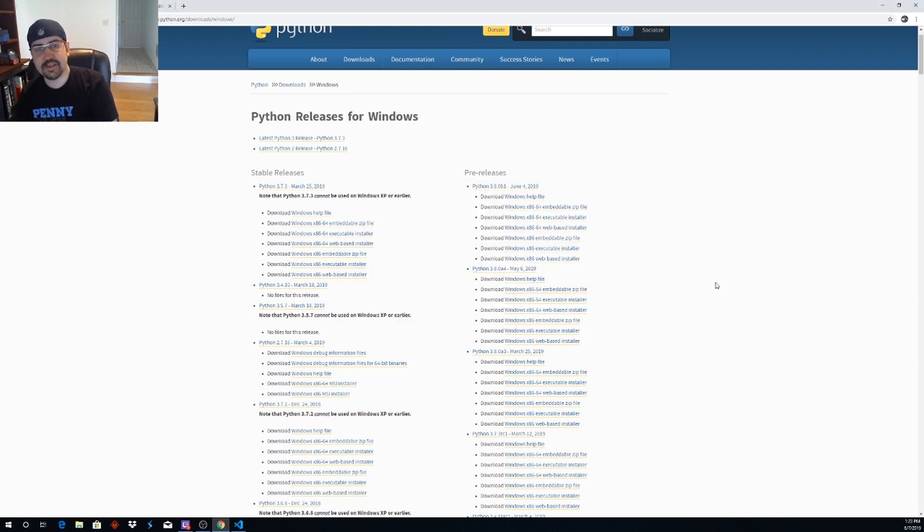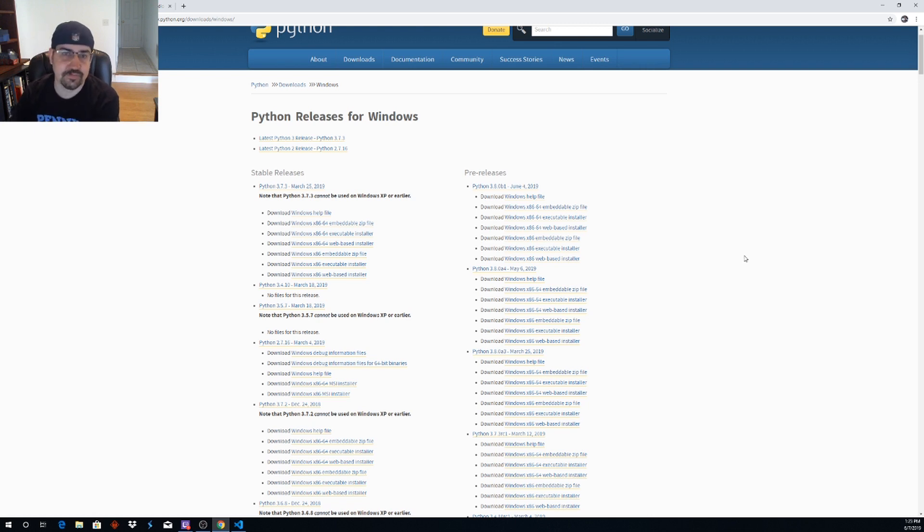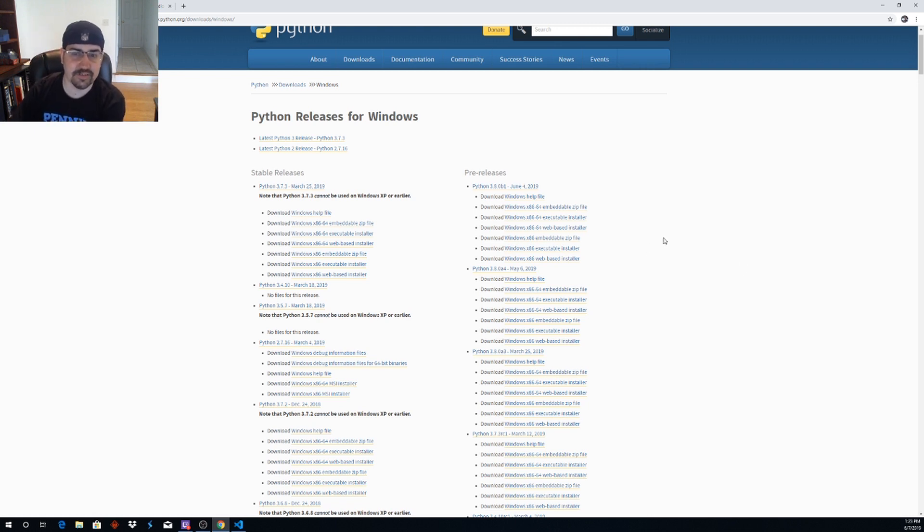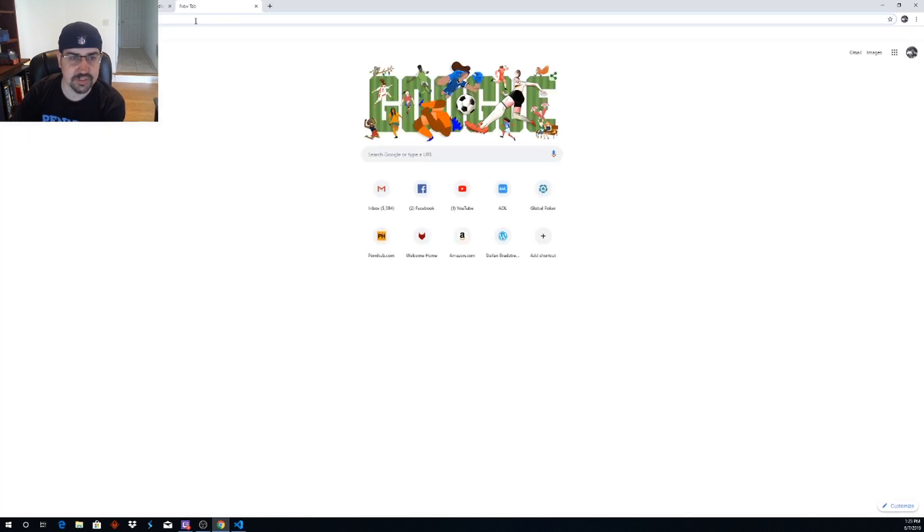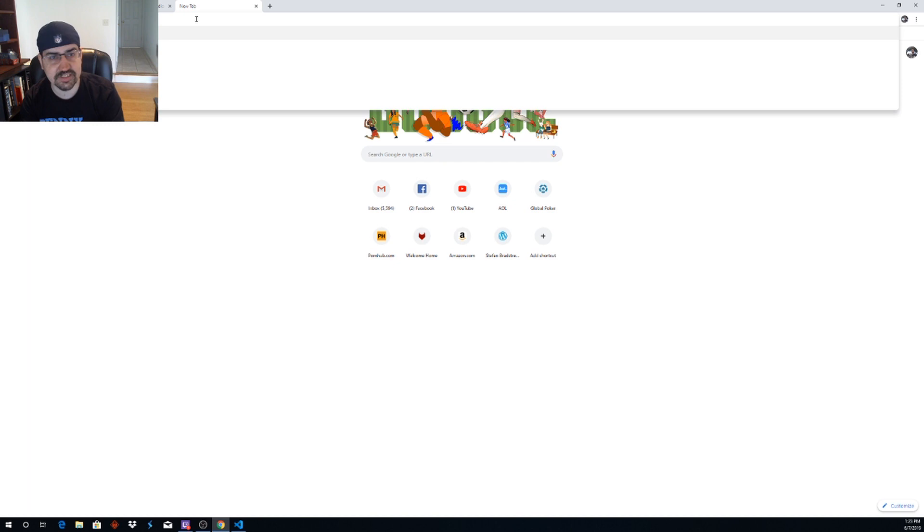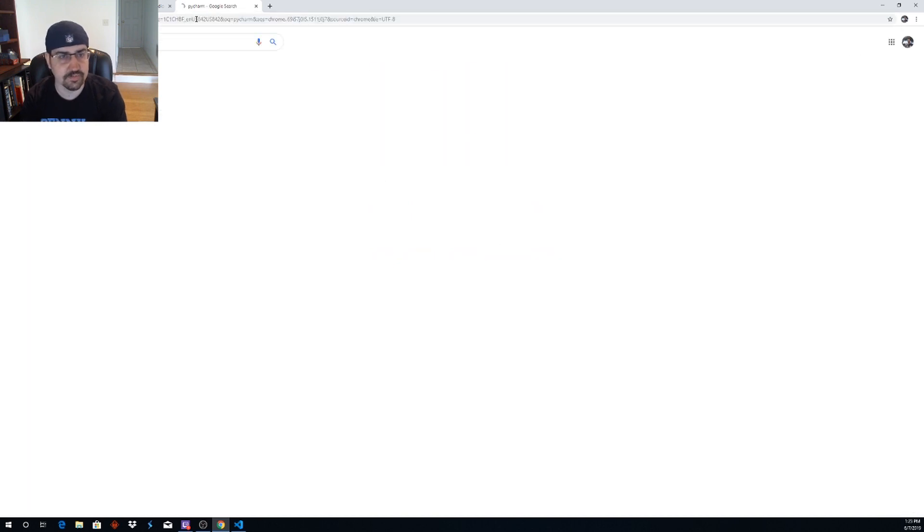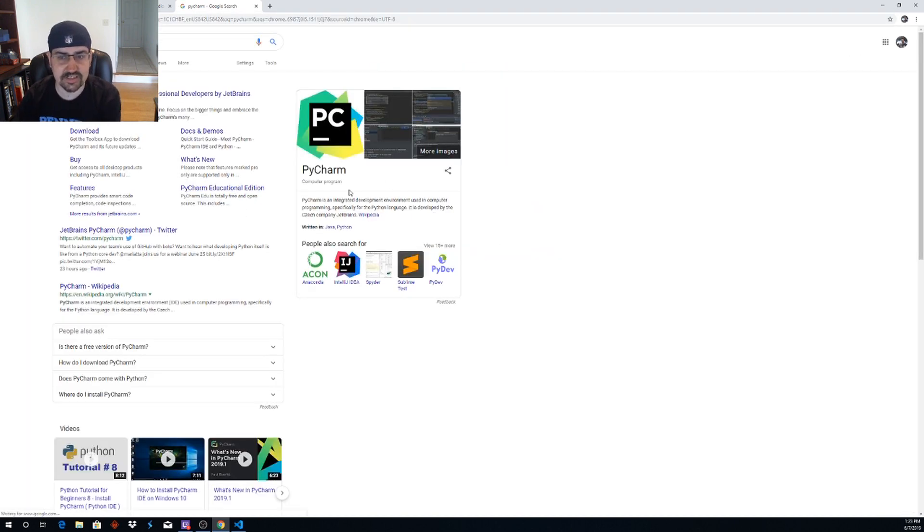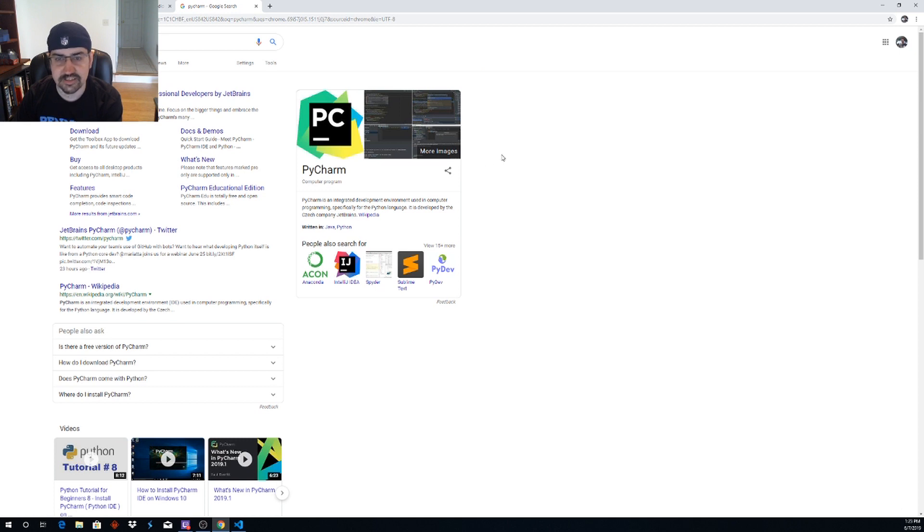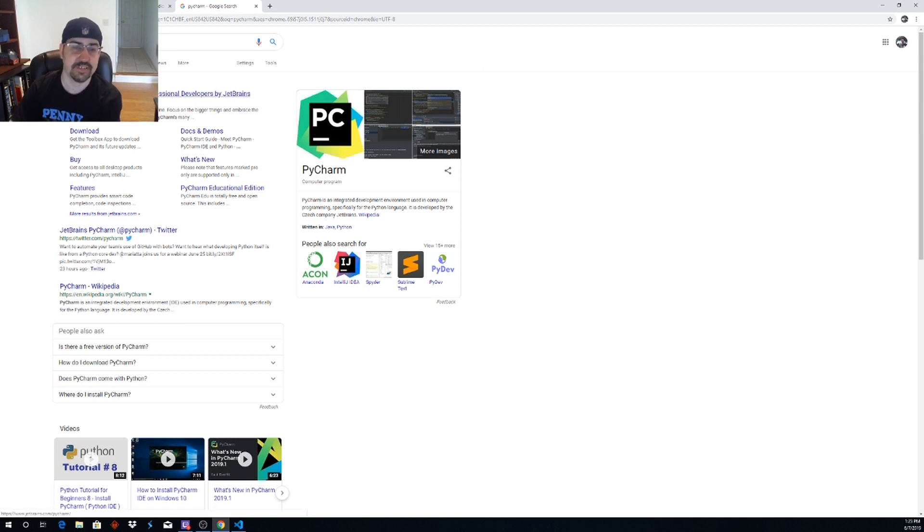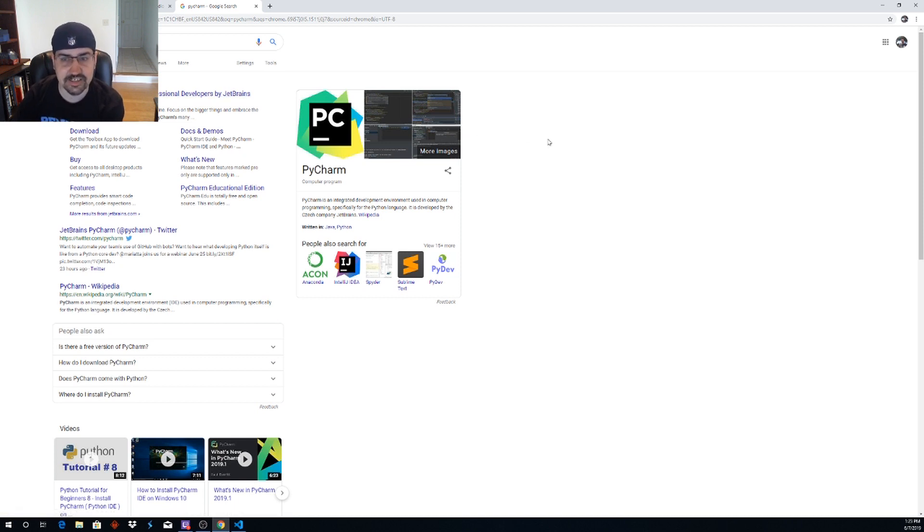Once you get Python installed you're going to want to set up an IDE. An IDE is an integrated development environment. There's some really sophisticated ones out there such as PyCharm which is released by IntelliJ I want to say. There is a community version of this so you can use it for free. Actually IntelliJ is their Java version. PyCharm is released by JetBrains which is a company that specializes in IDEs.